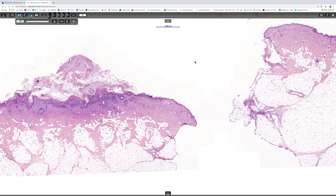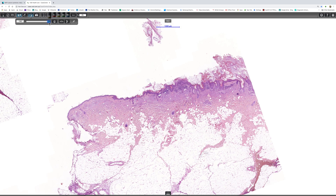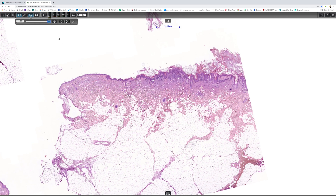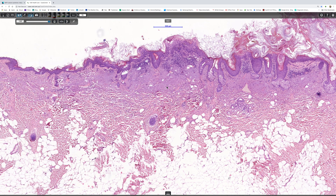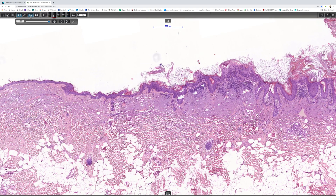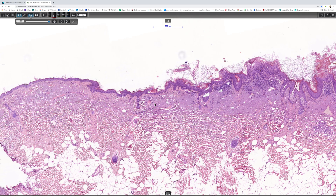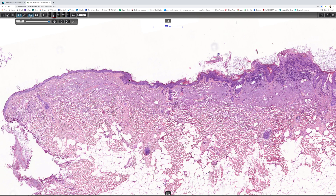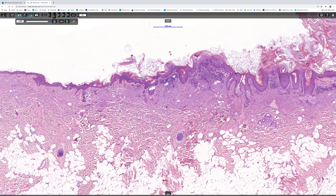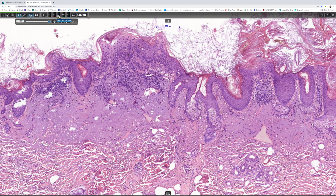Actinic keratoses show varying degrees of dysplasia of the overlying epidermis, as I'll show you in a moment. The first thing you'll notice is this tremendous solar elastosis — this has obviously been cooked very vigorously in the sun — and the epidermis appears rather thin or atrophic. As we work our way into the lesion, you can see the beginnings of a rather more basophilic population of cells in the lower part of the epidermis.